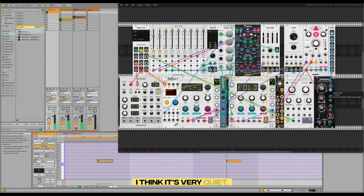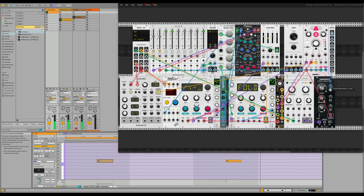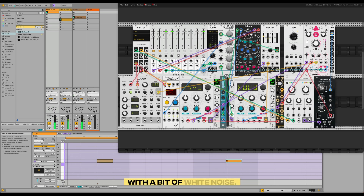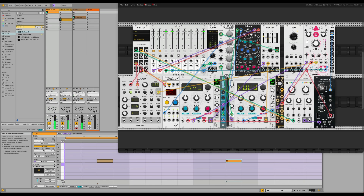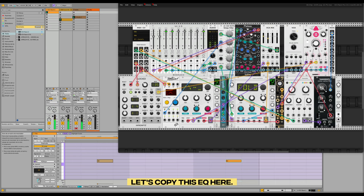I think it's very quiet — wait, it's open. Filter it with a bit of white noise. Let's copy this EQ here.